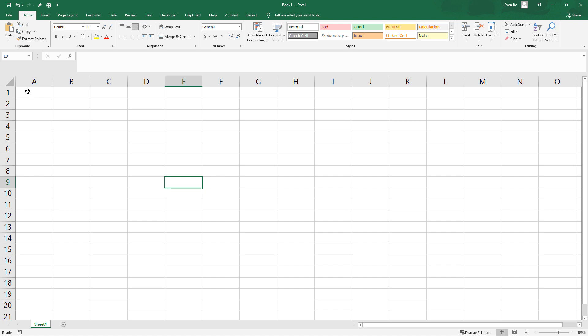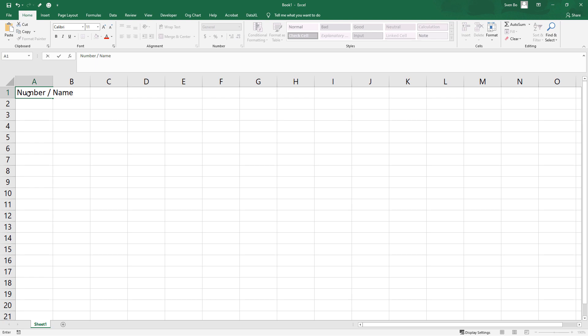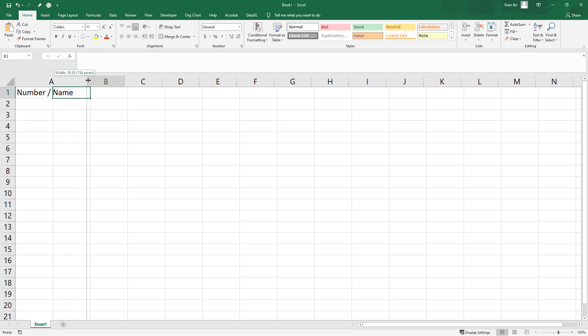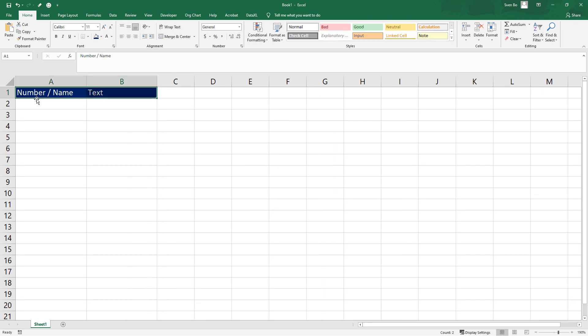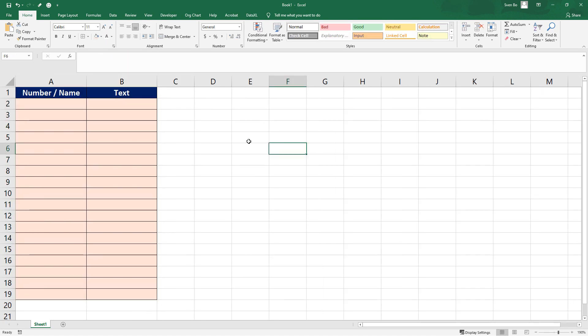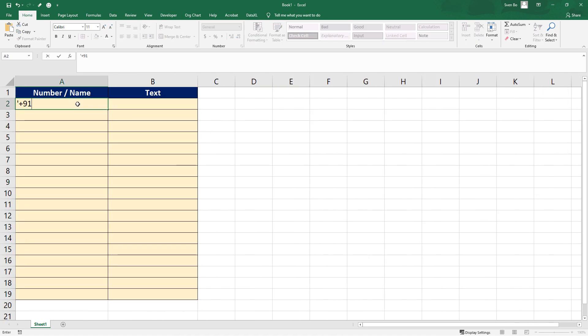Before coding the script, I will shortly prepare the workbook. In column A, we are going to write the receiver number or the receiver name and next to it the text message we want to send. I will also shortly apply some styling to the current worksheet.